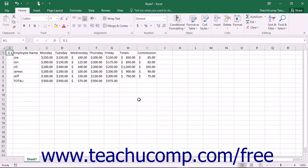You can hide columns and rows that contain sensitive data that you need for formulas but don't necessarily want to print within a worksheet, like salary information for example.